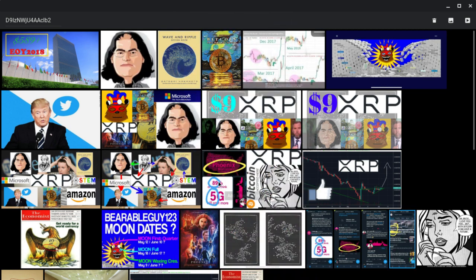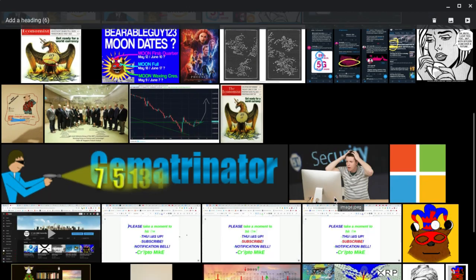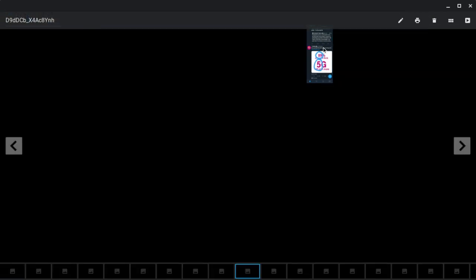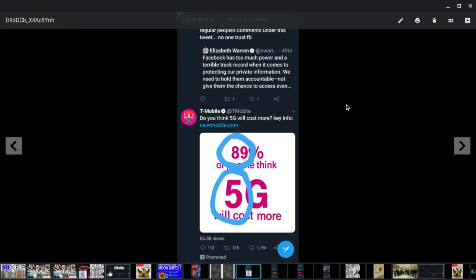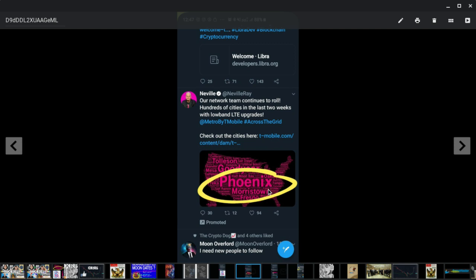We're going to go down to the T-Mobile advertisements that we have seen in the last few days. The first one that caught my attention was this one. This is a T-Mobile representative. He's one of the higher-ups. He has a big - it's a promoted - even if I don't follow them, it promotes it on Twitter.